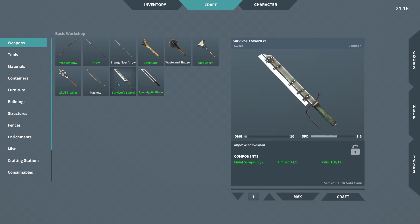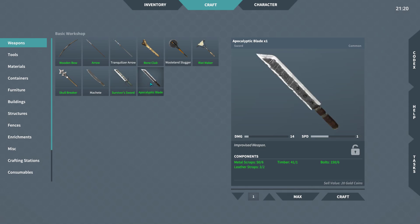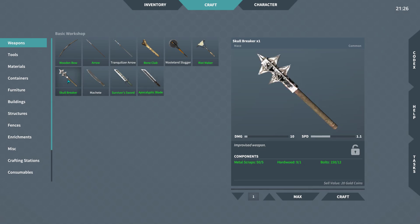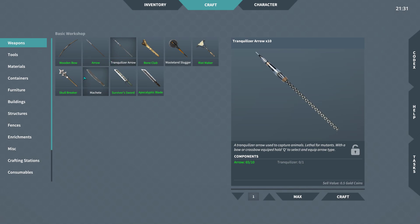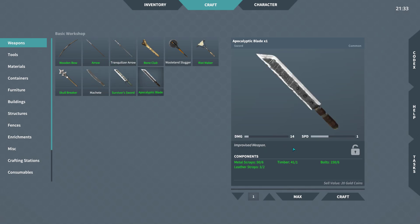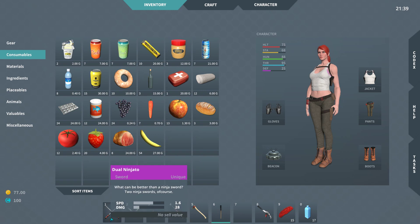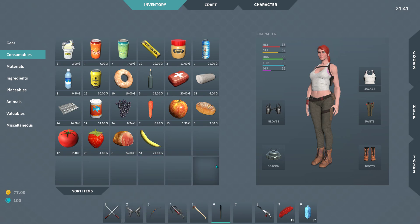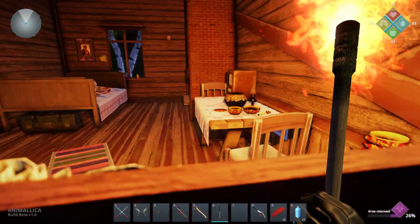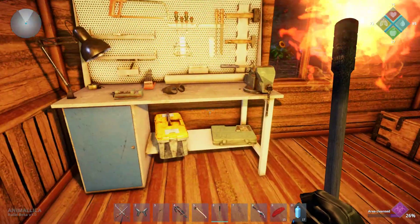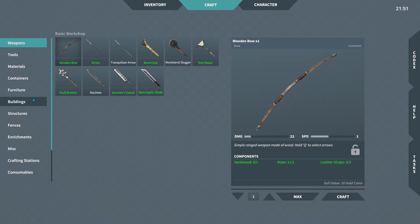The survival sword has damage 10 and speed 1.5. The improvised weapon has damage 14, machete 12, 10, 12. The apocalyptic blade has damage 14 with a speed of only 1 — pretty good unless you consider the double katanas have a damage of 28. So if you didn't get or don't want to use the double katanas, make the apocalyptic blade.